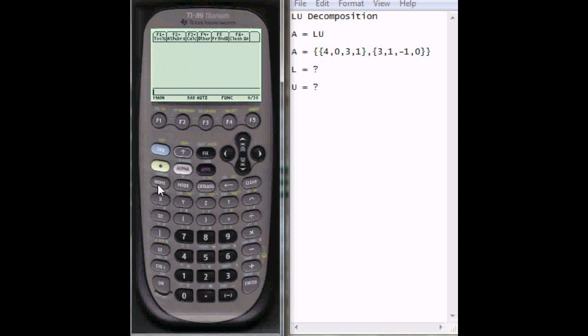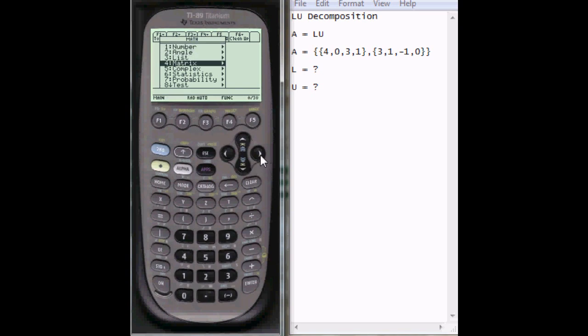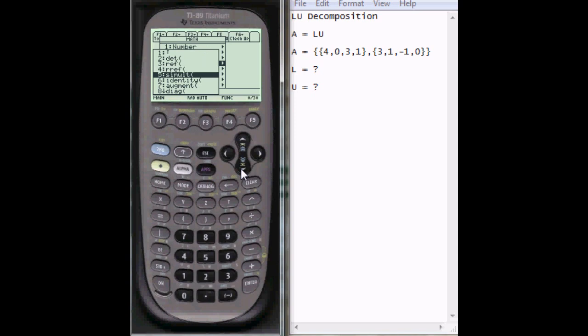And now I'm going to go to the math. So press 2nd and 5, scroll down to matrix, and then once you've selected that, scroll down here until you see LU.